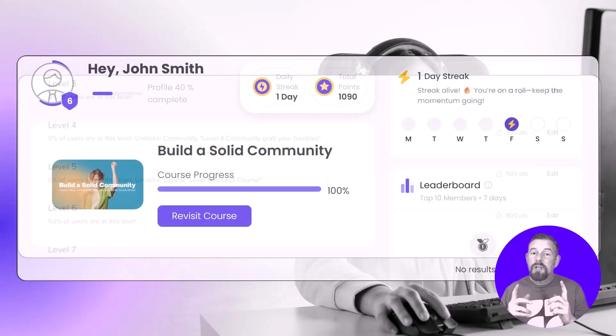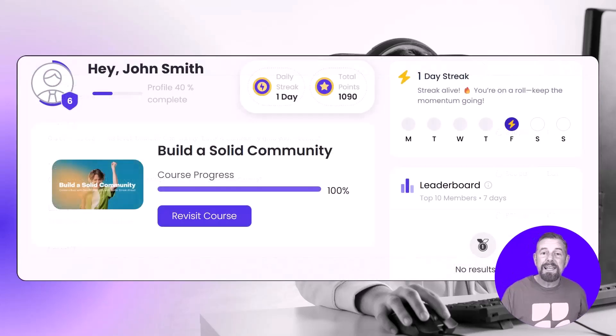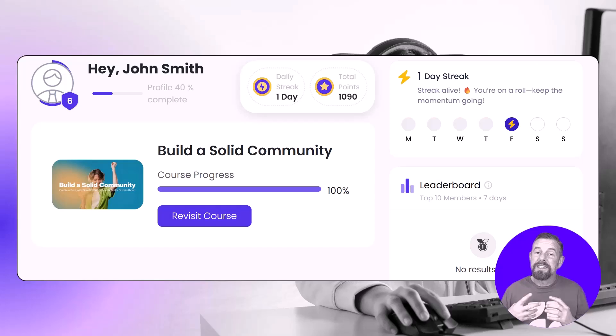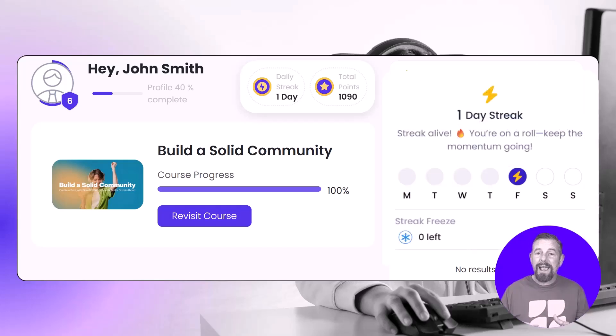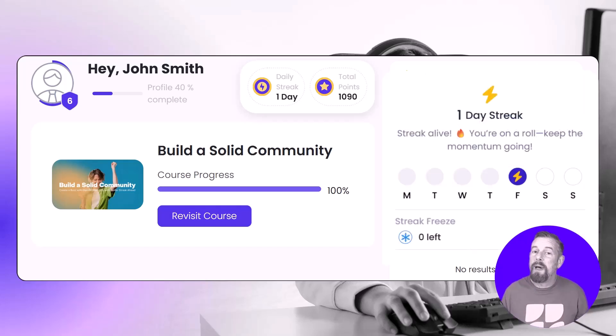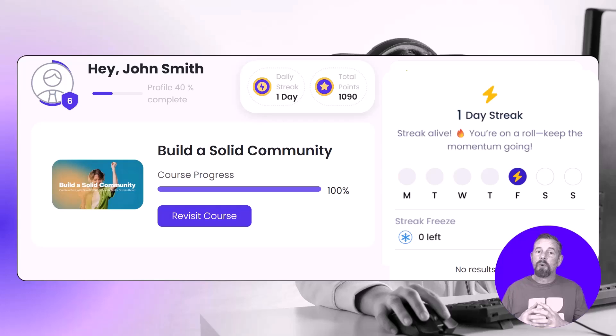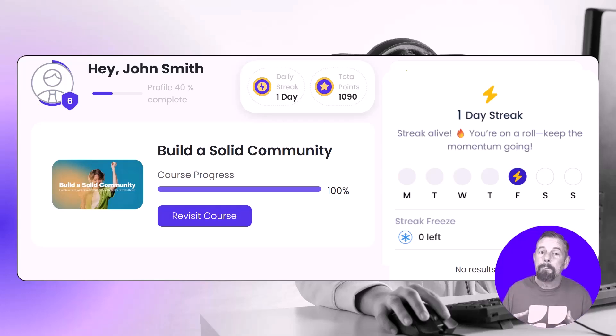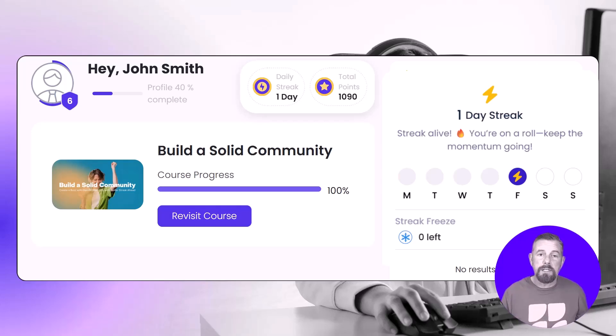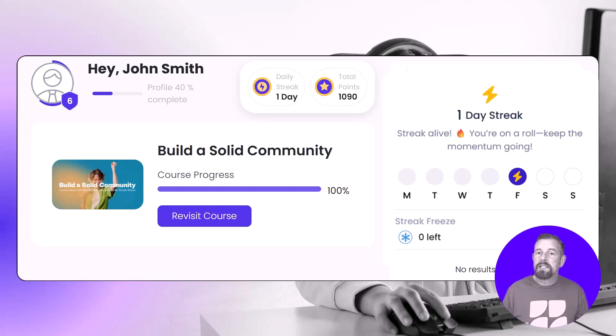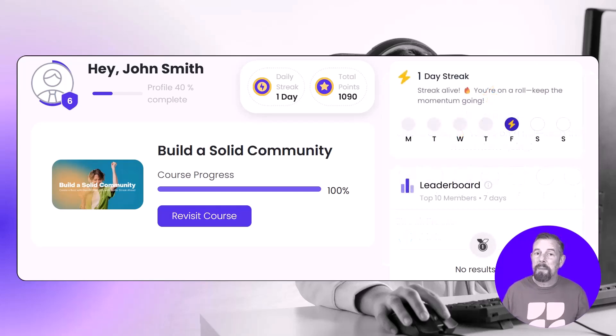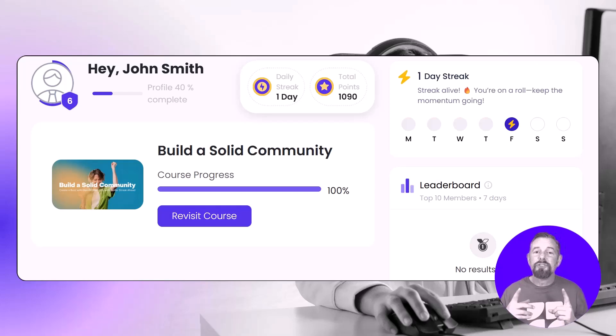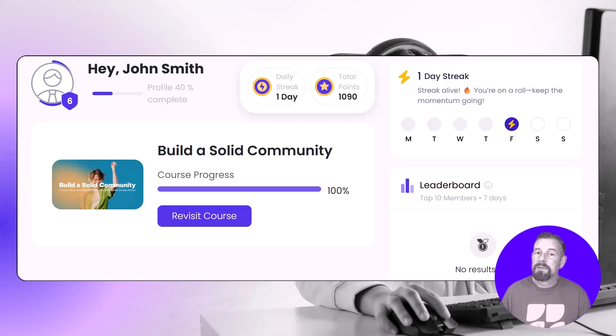We also have daily streaks for consistent engagement. Track consecutive days of members activity to build habit forming engagement and motivate regular participation. Give members the ability to protect their streaks during busy periods, maintaining motivation and reducing engagement gaps.